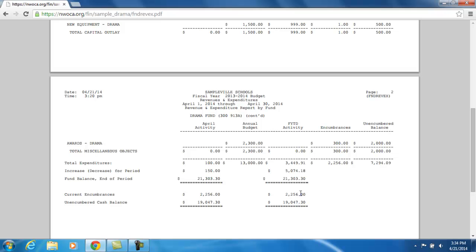For the fiscal year, there is $2,256 of outstanding encumbrances, giving a true unencumbered cash balance — what is actually left to spend out of that cash account — of $19,047.30.